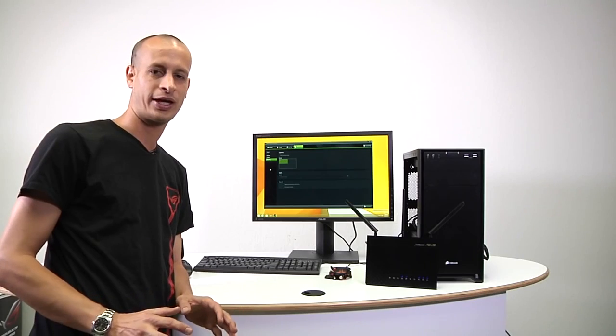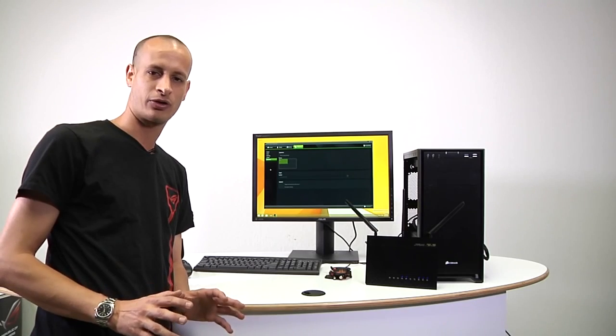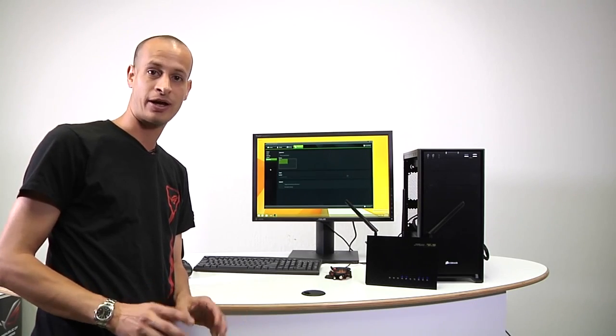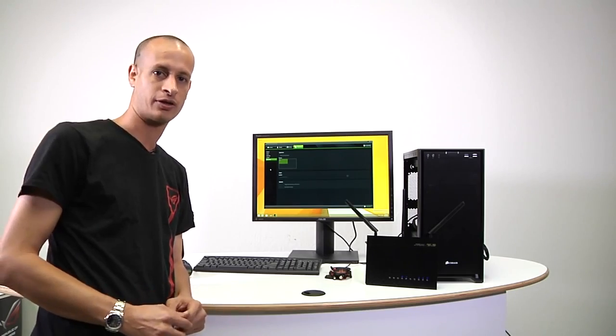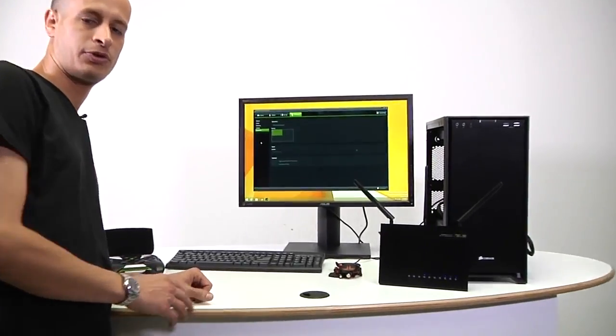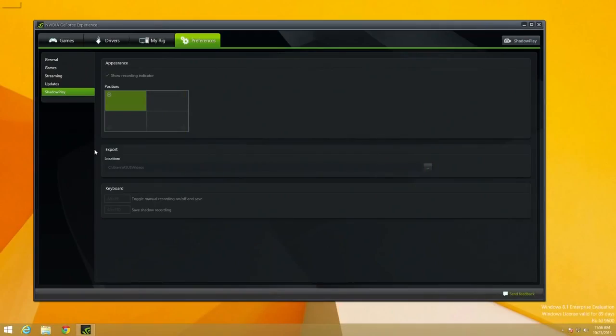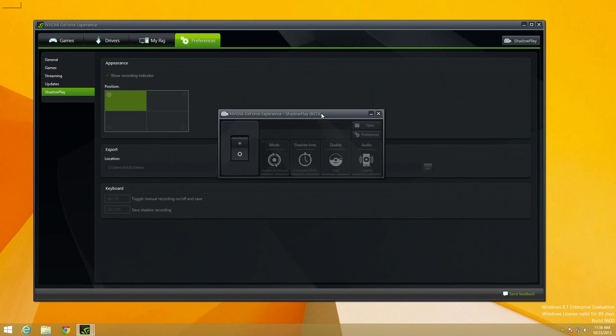Okay, so before we get into GameStream, let's take a quick look at ShadowPlay, how it works, and what options you have with it. So you'll notice when you open up your GeForce experience in the top right corner, you'll have a ShadowPlay option now. If you click on ShadowPlay, that'll give you the option to go ahead and enable it.